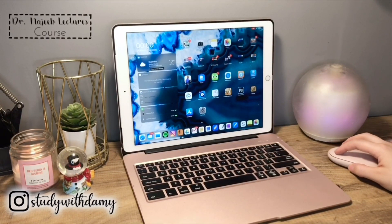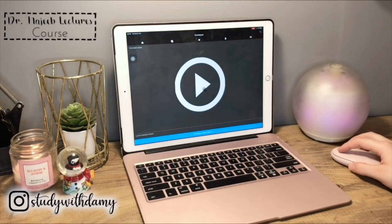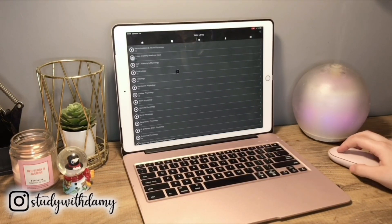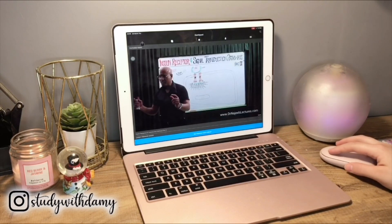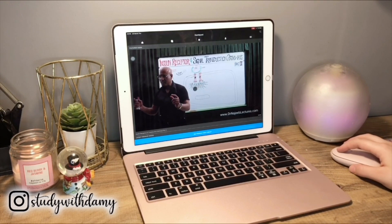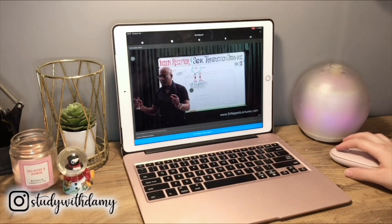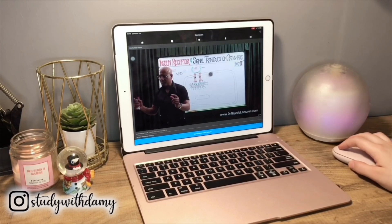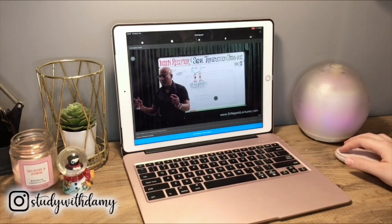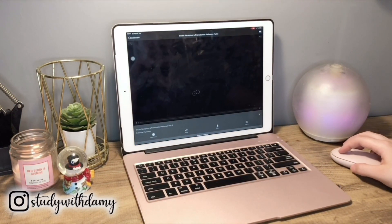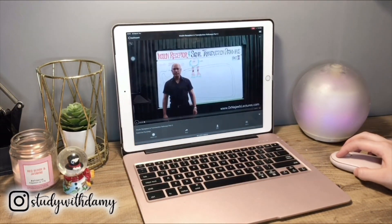Now we're gonna talk about Dr. Najib lectures. I don't really like Dr. Najib lectures because all of them are almost an hour long, and since there are many other options I usually don't watch Dr. Najib. But the reason I bought it is that it was on sale for five dollars, and I thought, why not? It's five dollars and you get full premium access forever.